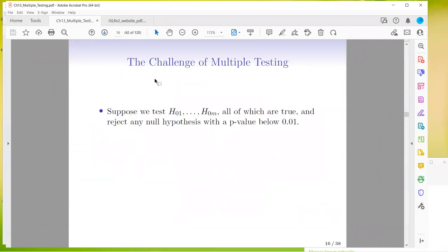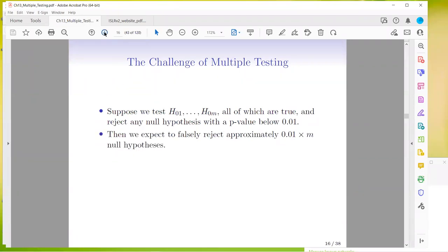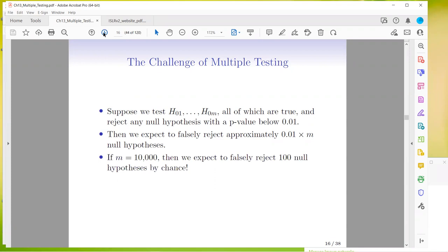Suppose we test all of these hypotheses — all of which are true — and we reject any null hypothesis with a p-value below 0.01. We expect to falsely reject approximately 0.01 times M null hypotheses. So if M equals 10,000, we're going to falsely reject about 100 null hypotheses just by chance. That's actually a lot of type 1 errors or false positives.